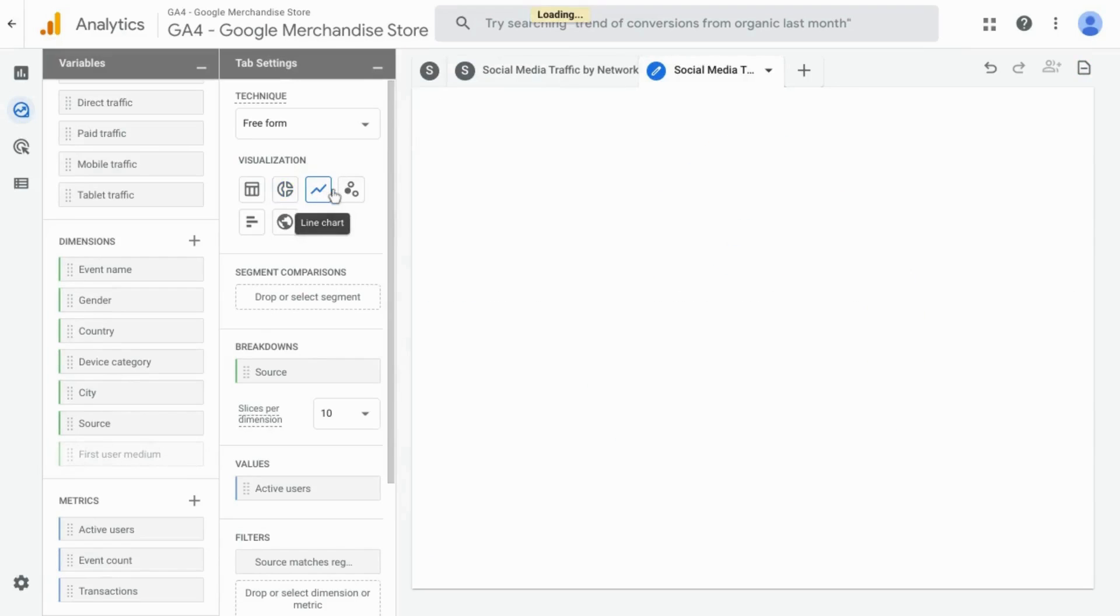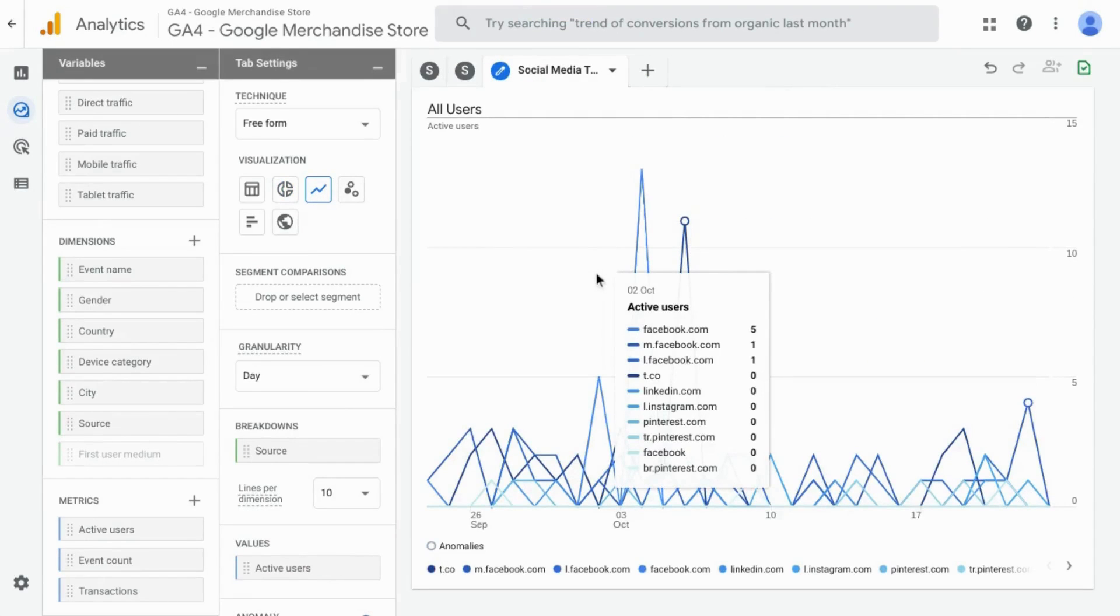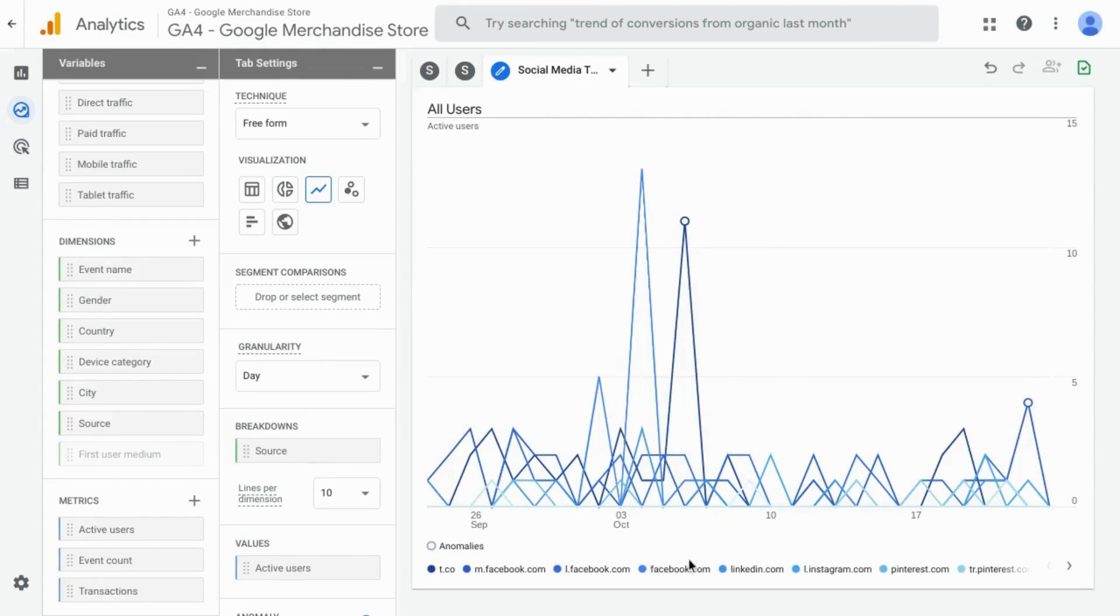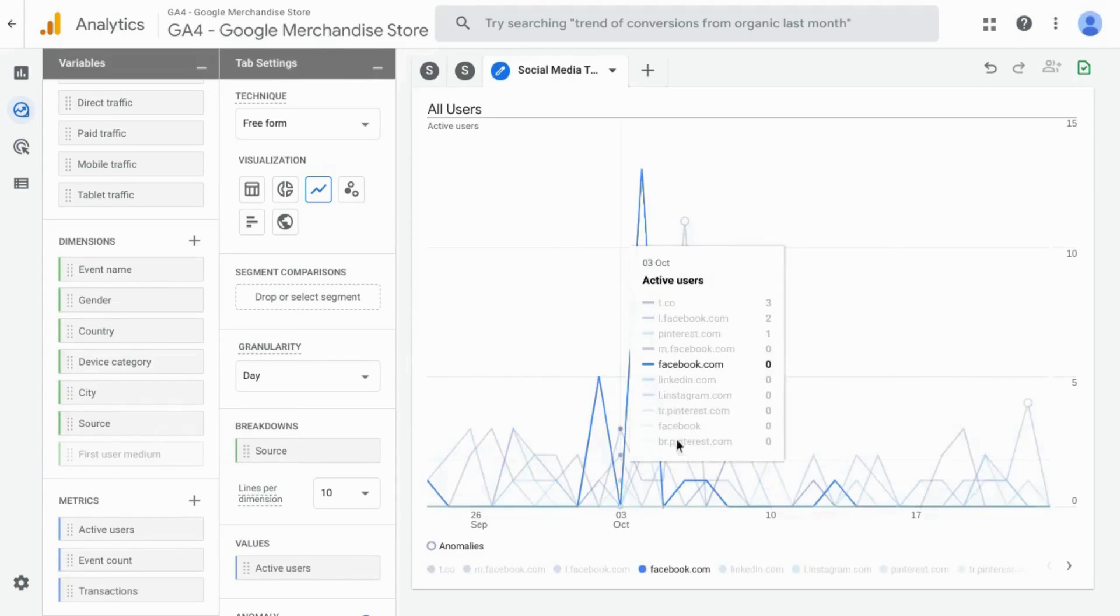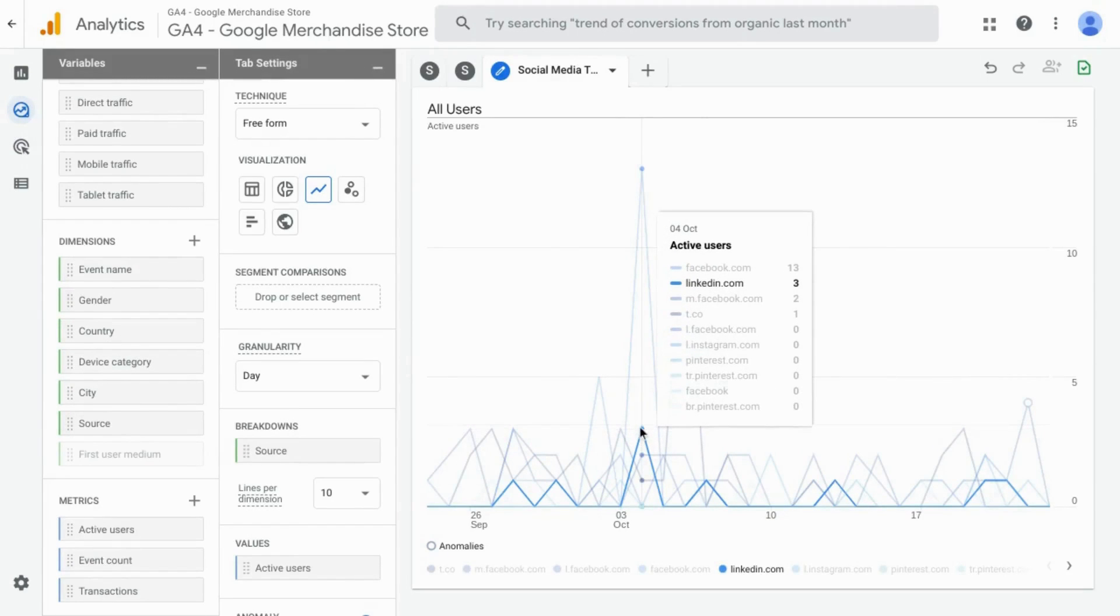Let's duplicate this one, and this time we'll choose line chart. Now, if you have a lot of domains that you've included in your regex, this can get pretty messy, but this can also help you see different trends and where or when traffic might have spiked, and you can find out what those spikes were attributed to.